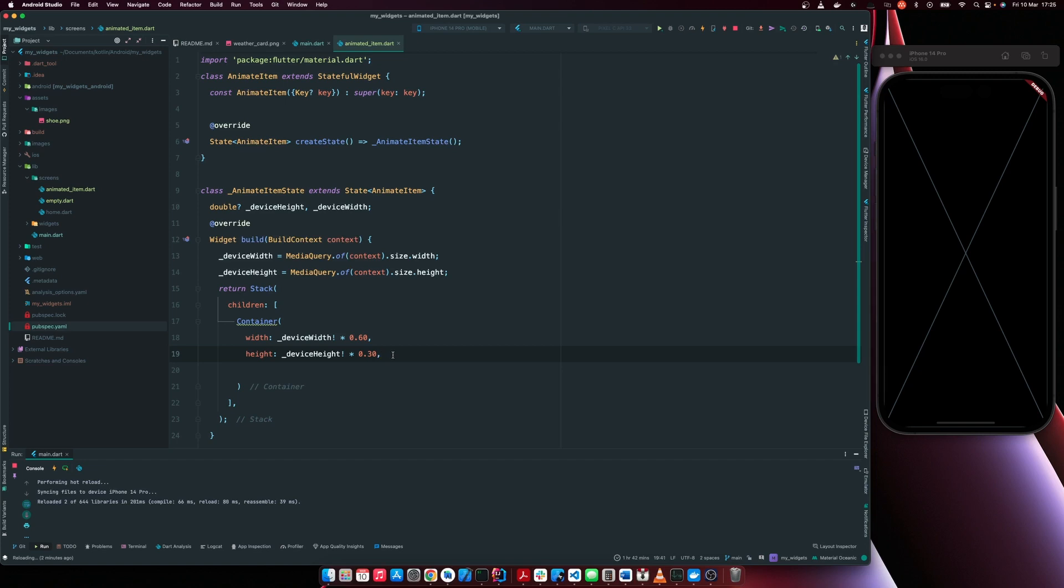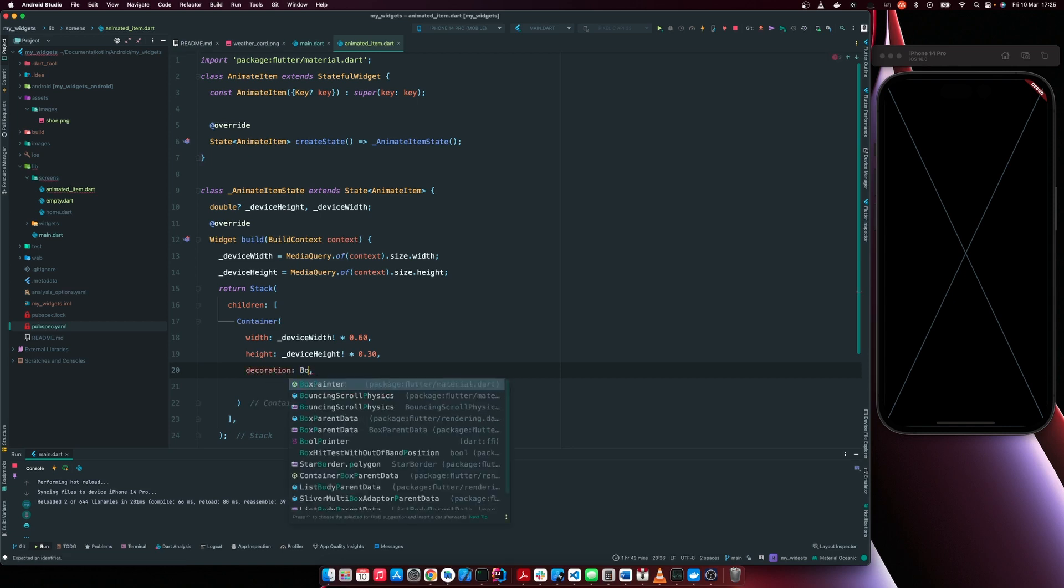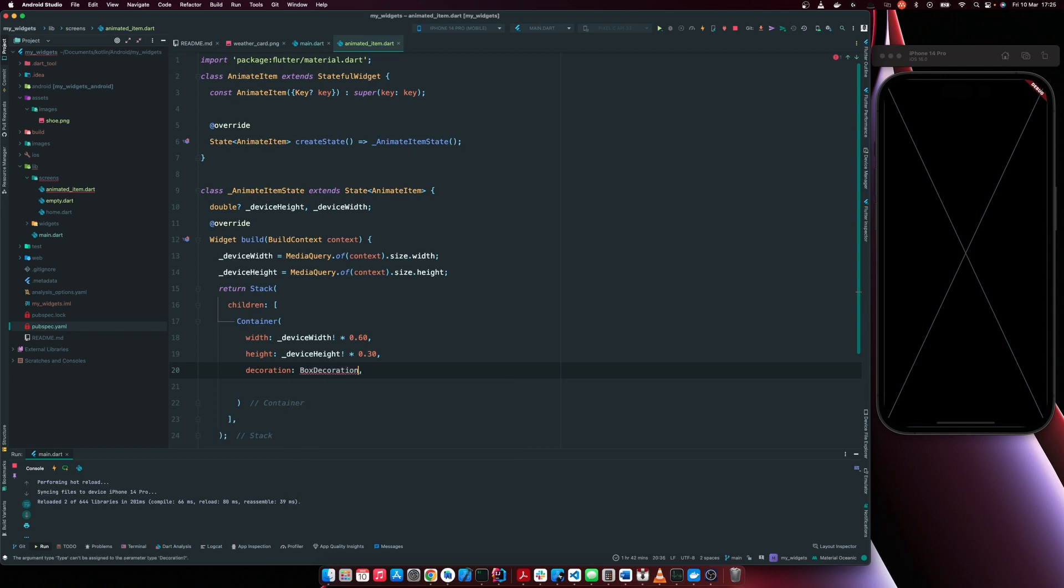For the gradient effect, we are going to use a box decoration. So I'm going to have box decoration, box decoration.